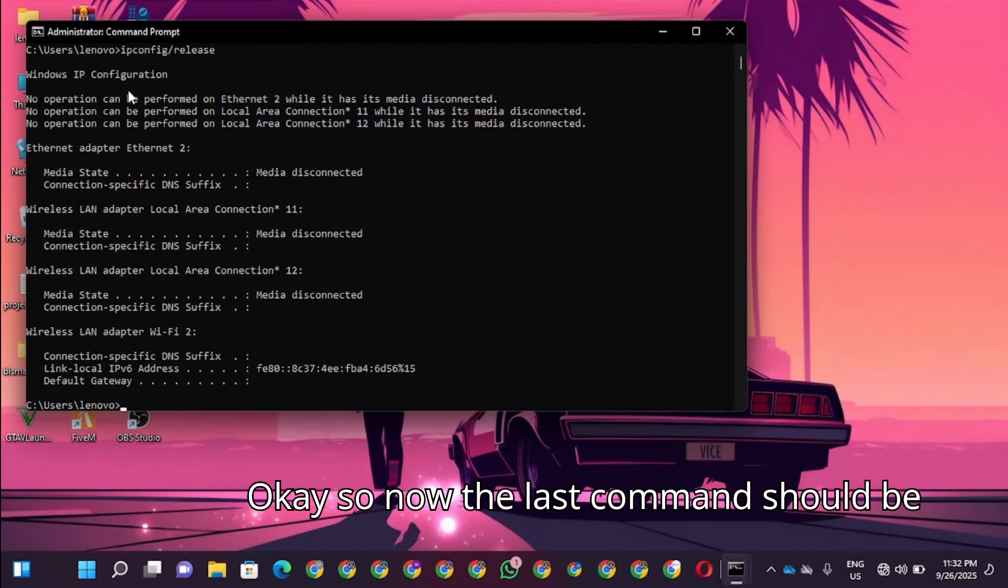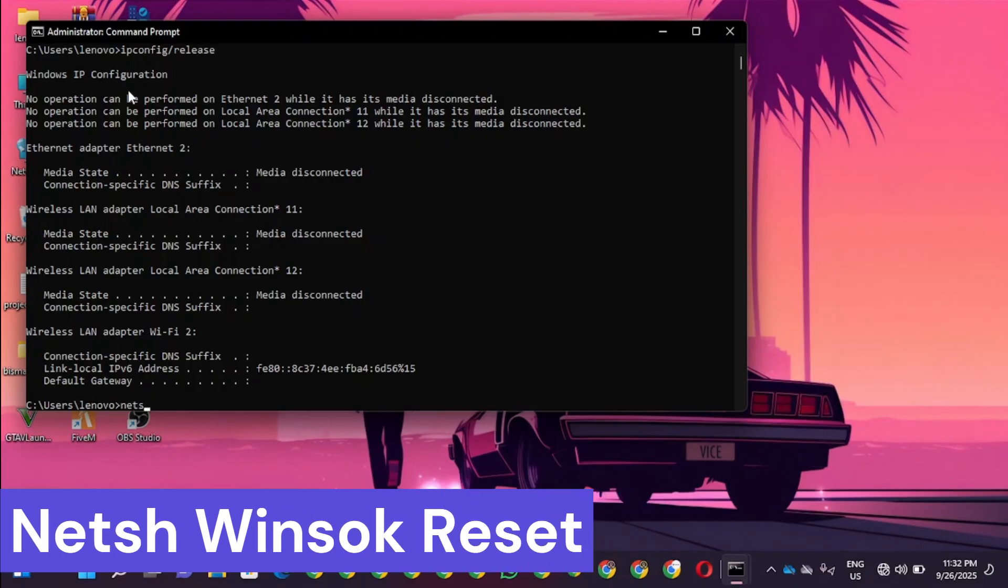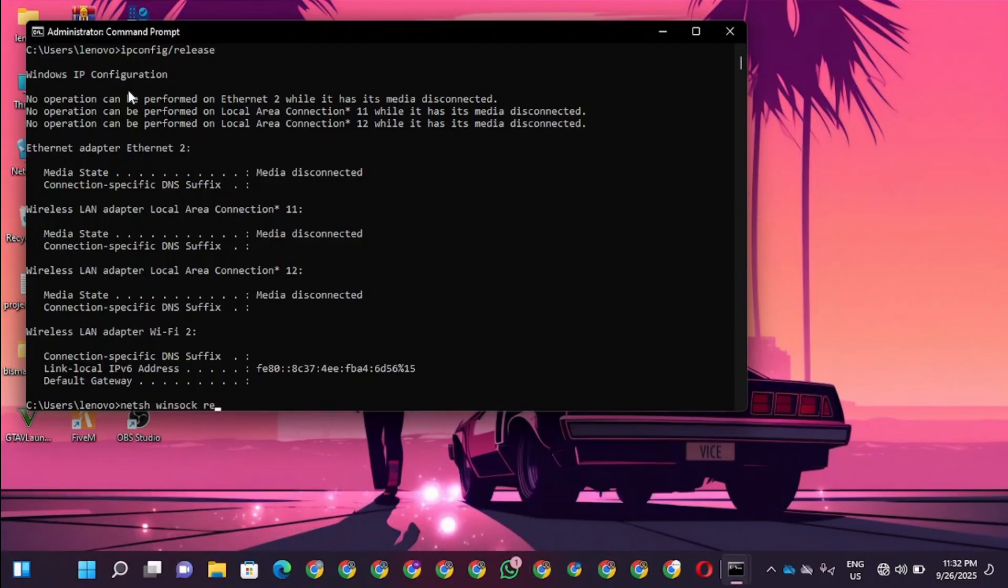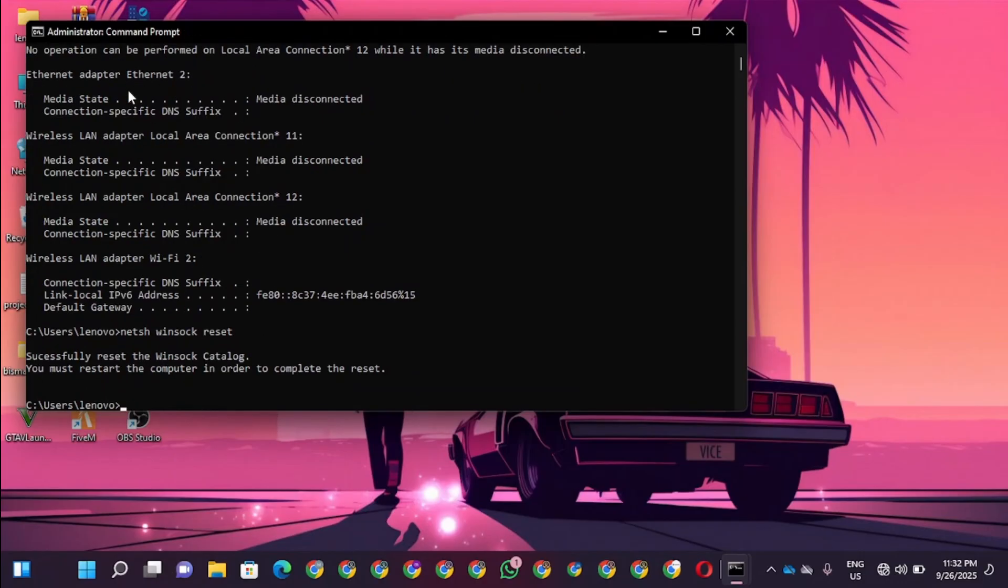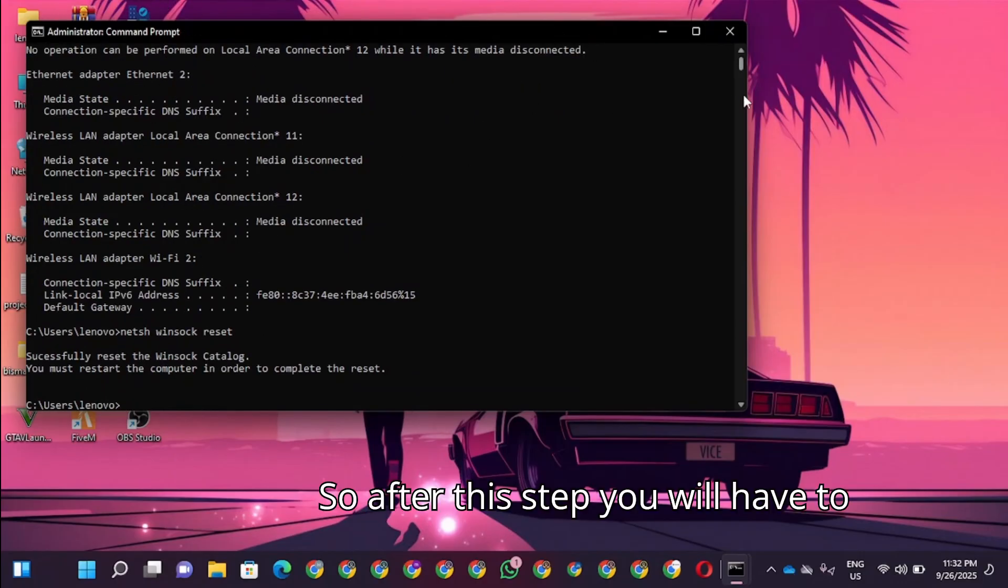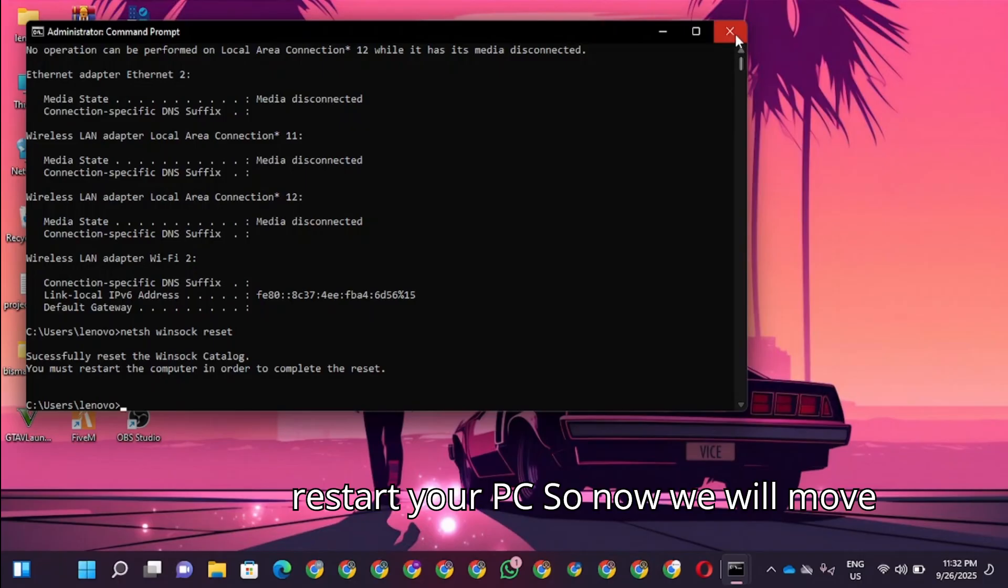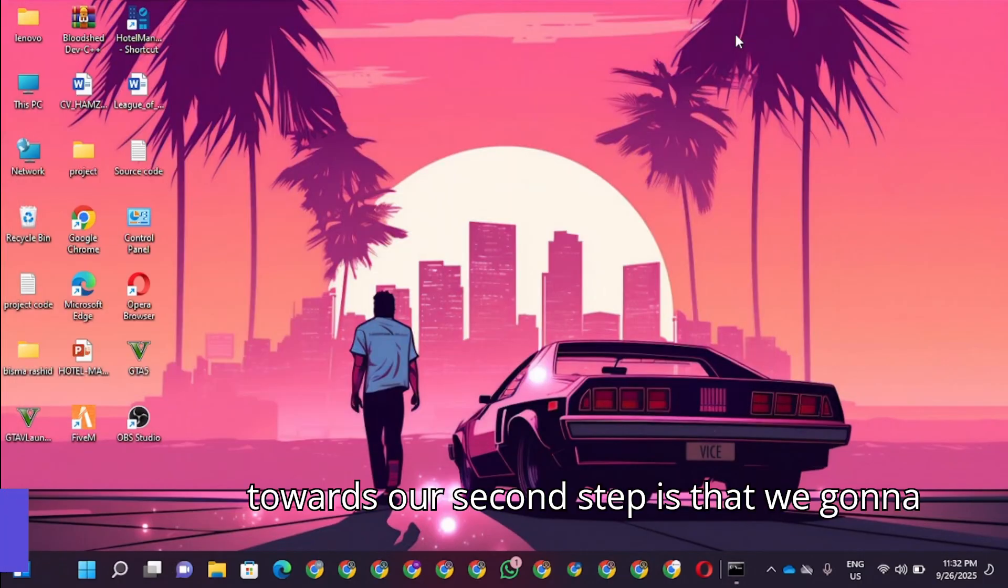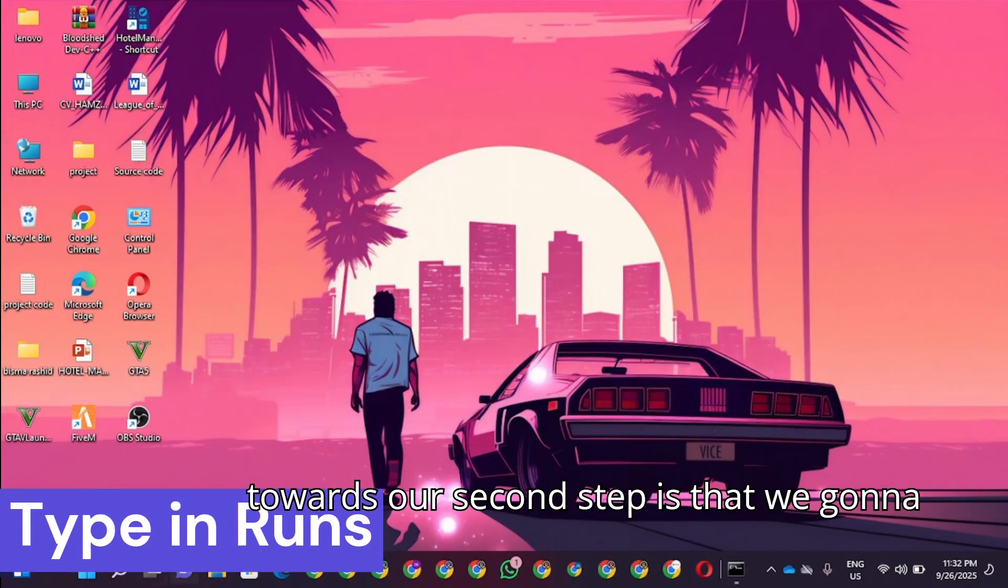Now the last command should be netsh winsock reset. After this step you will have to restart your PC. Now we will move towards our second step.